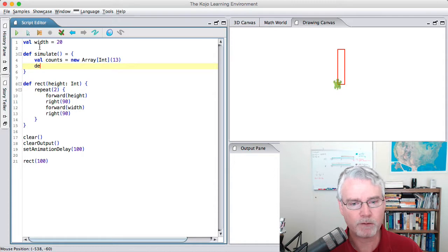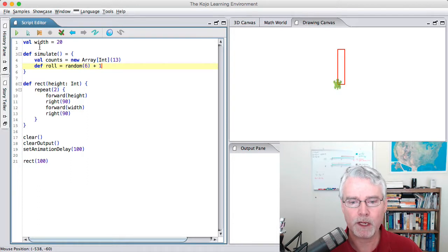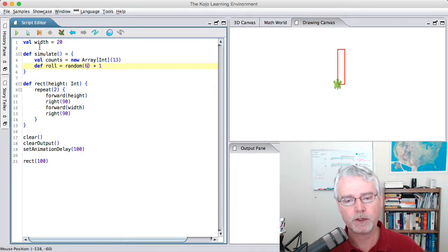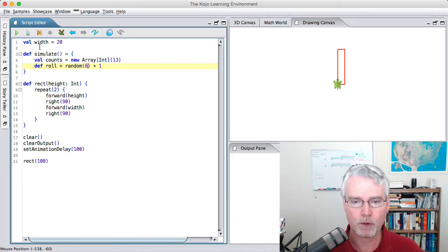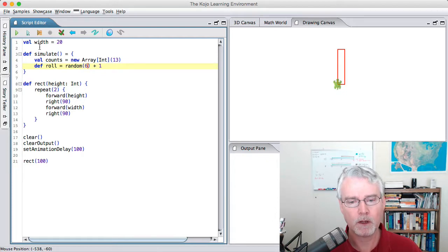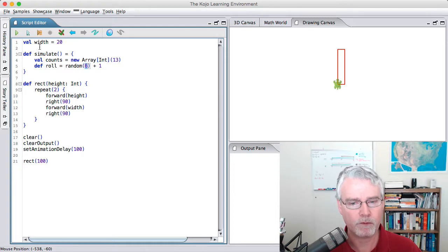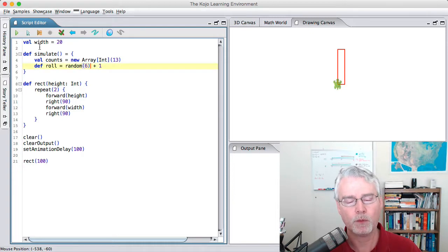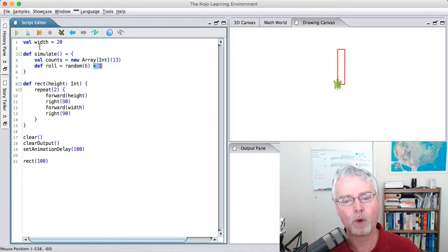Now we're going to make a function that rolls a single die. To do that, we use a random function. The random function in Kojo gives you a random integer between 0 up to but not including the number you give. So random(6) would give 0, 1, 2, 3, 4, and 5. But we want 1, 2, 3, 4, 5, and 6 — that's why we add 1.